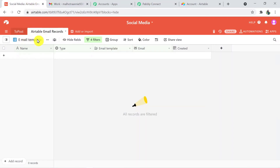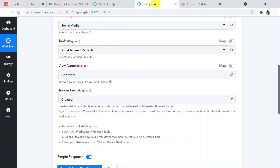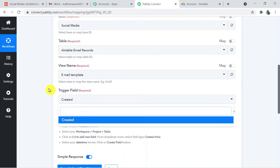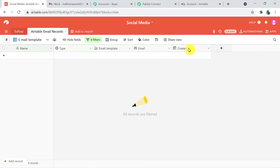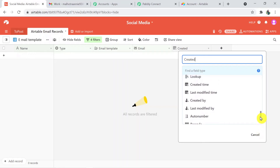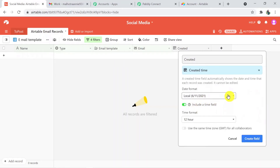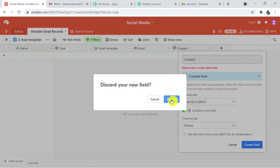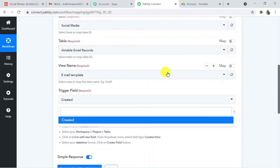For view name, select the view you are using — in my case it's 'Email Template.' Back in Pably Connect, select 'Email Template' as the view. For the trigger field, you need a 'Created' field. In Airtable, click the plus button, add a field named 'Created,' scroll down to select 'Created Time,' choose your preferred format and time format, then save the field. Back in Pably Connect, click Save.